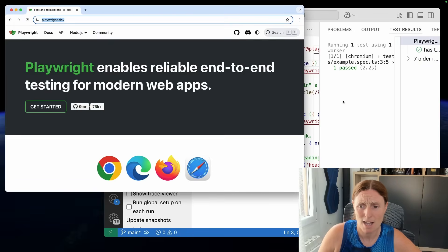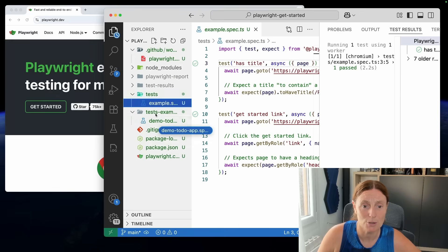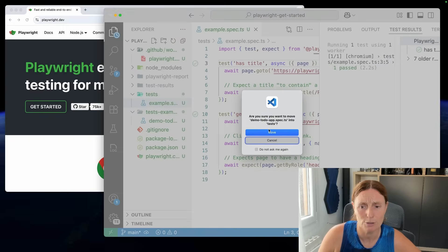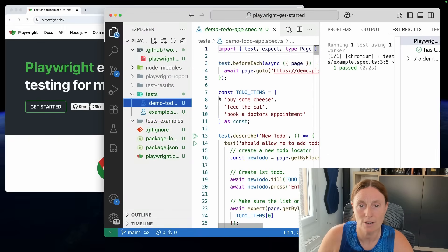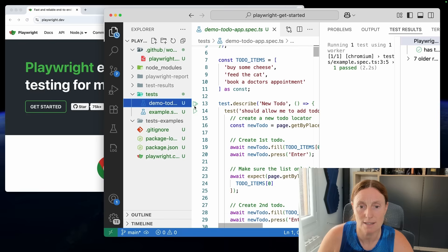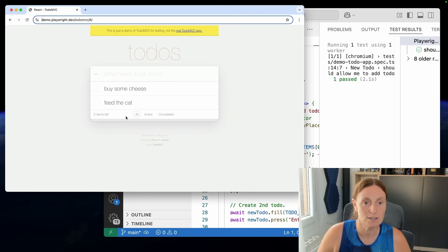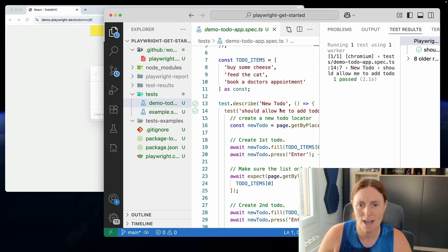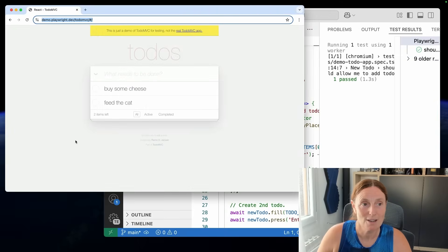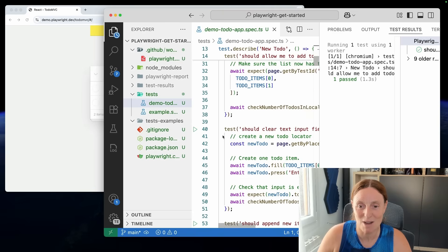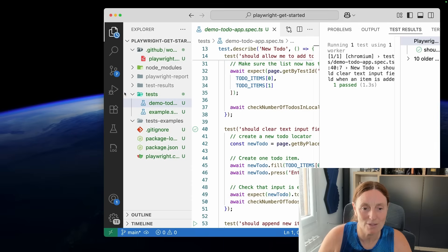Playwright is very, very fast. Let me show you another example — if we take the demo to-do app and drag it into the test folder, we now have another test. Let's run that first test. It's going to open the to-do app and start running — that was really quick. There are already two things in there. Let's run it again so you can really see. Super fast, right? Playwright just does things very quickly — you can't keep track of it.